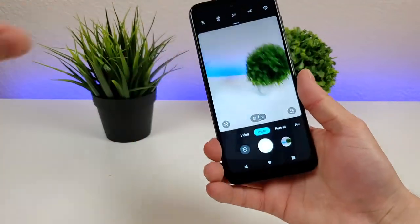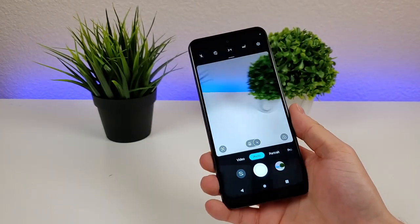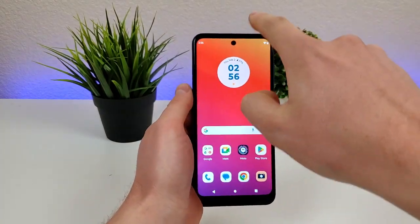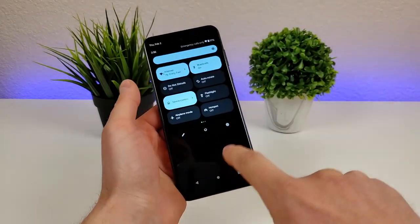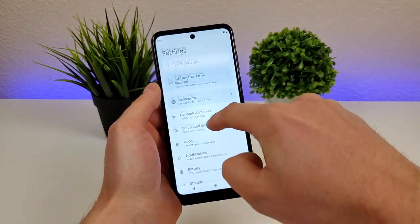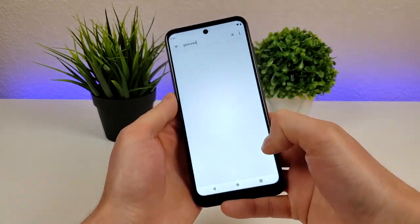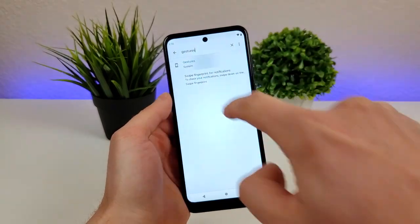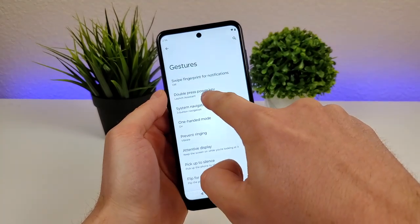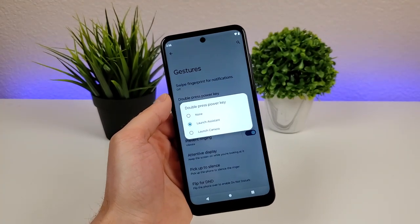There is one more really awesome thing that you may not be aware of: you can actually set the power button to activate the camera app. To do this, go to your main settings, search for gestures, and go there under system gestures. You're going to see double press power key. By default, double pressing on the power key will pull up the assistant.